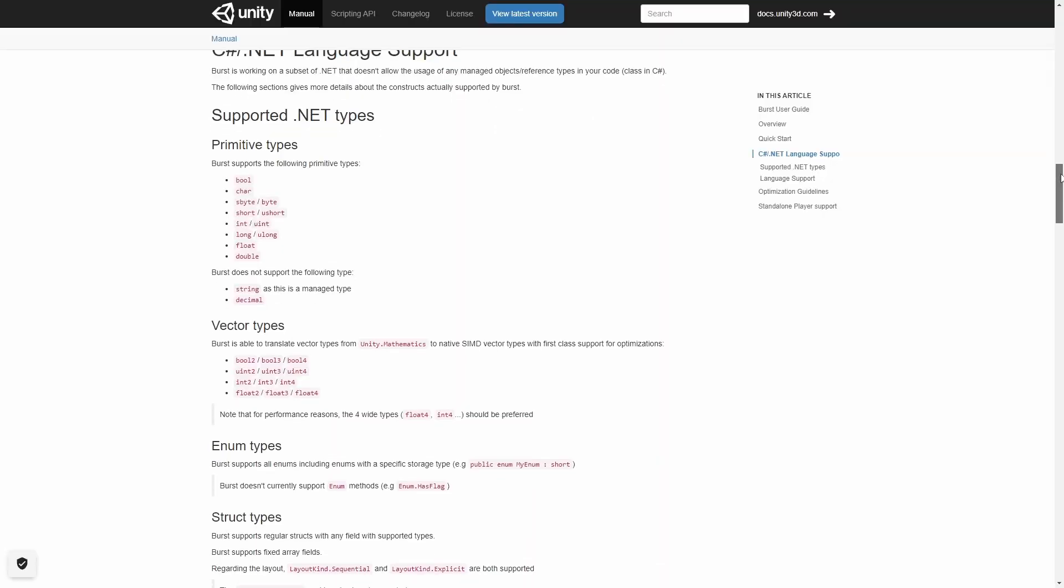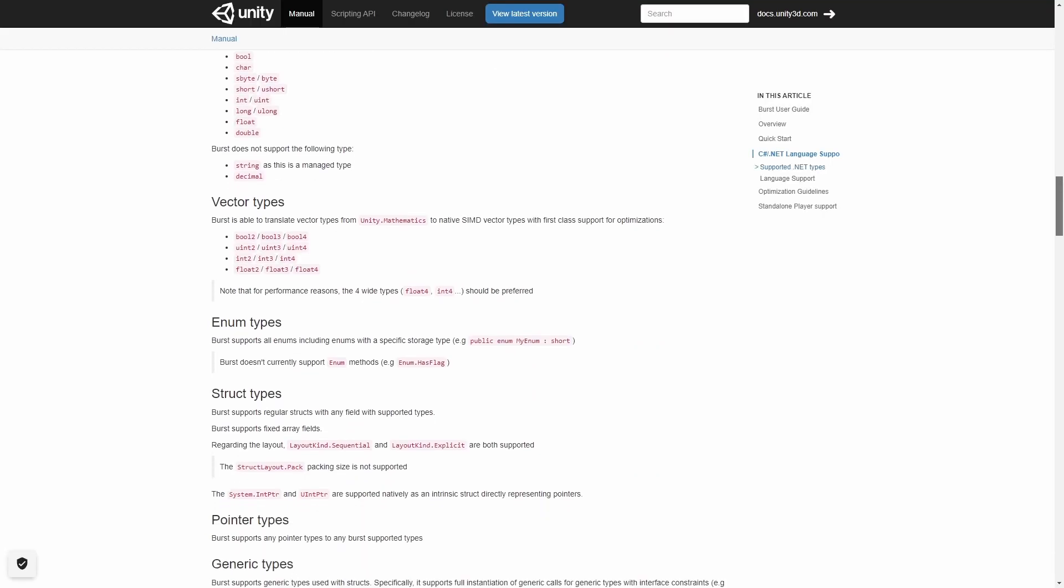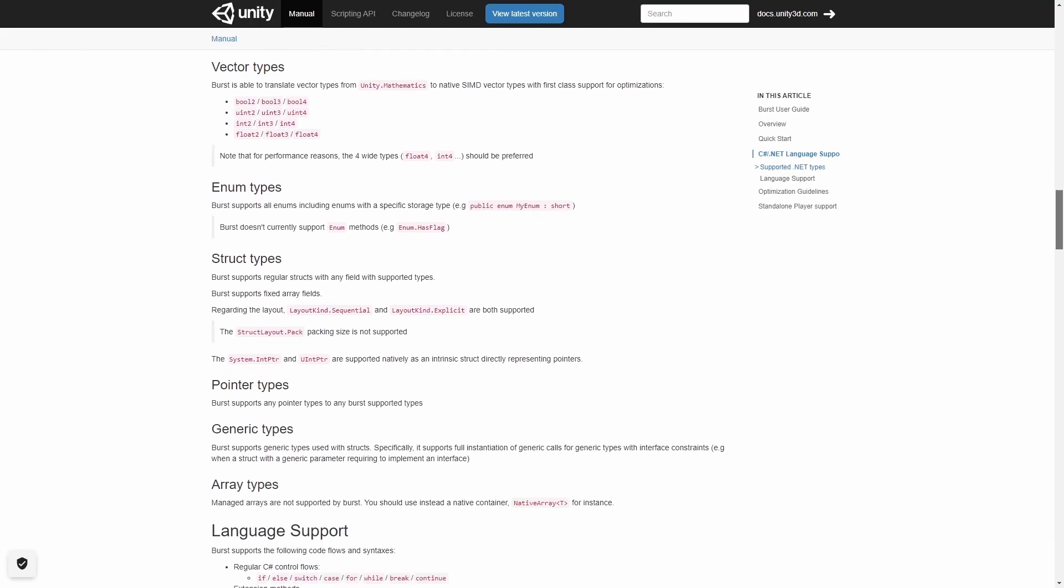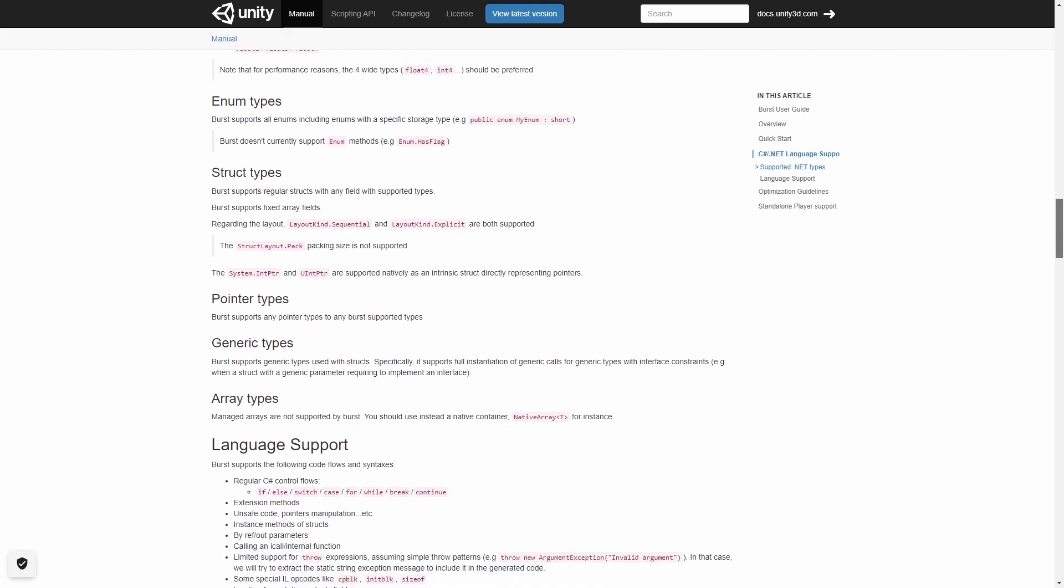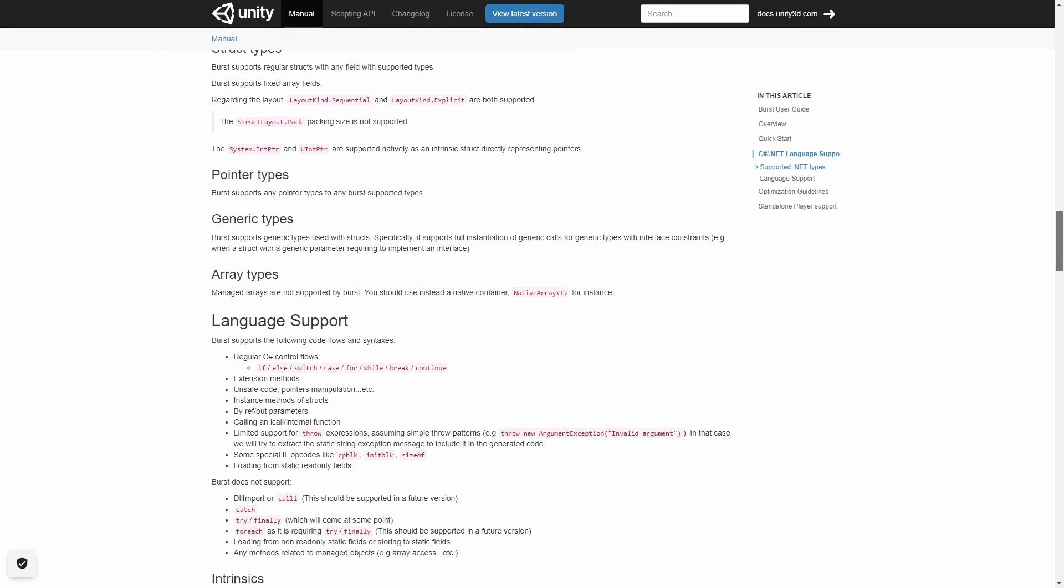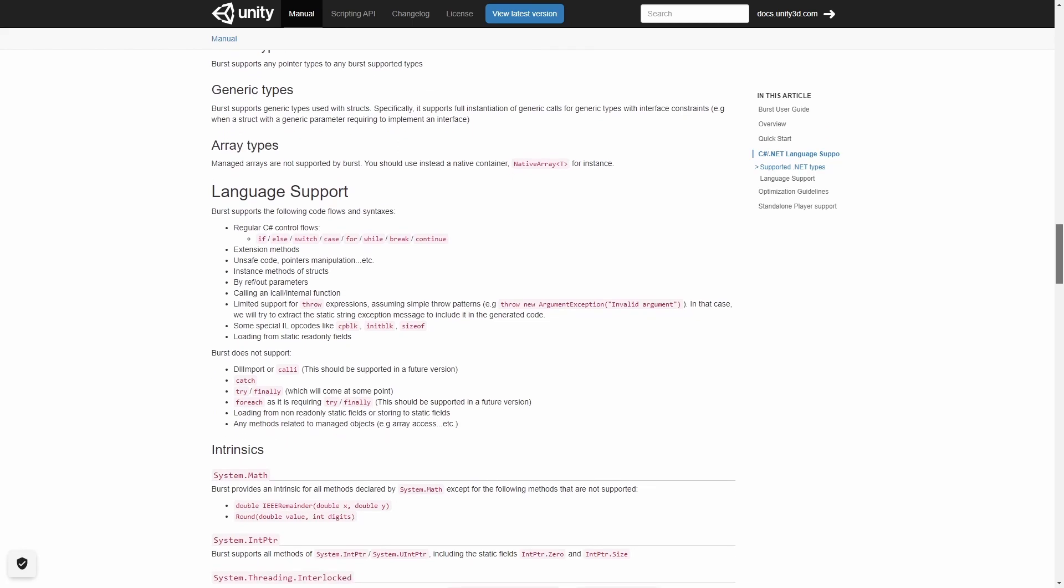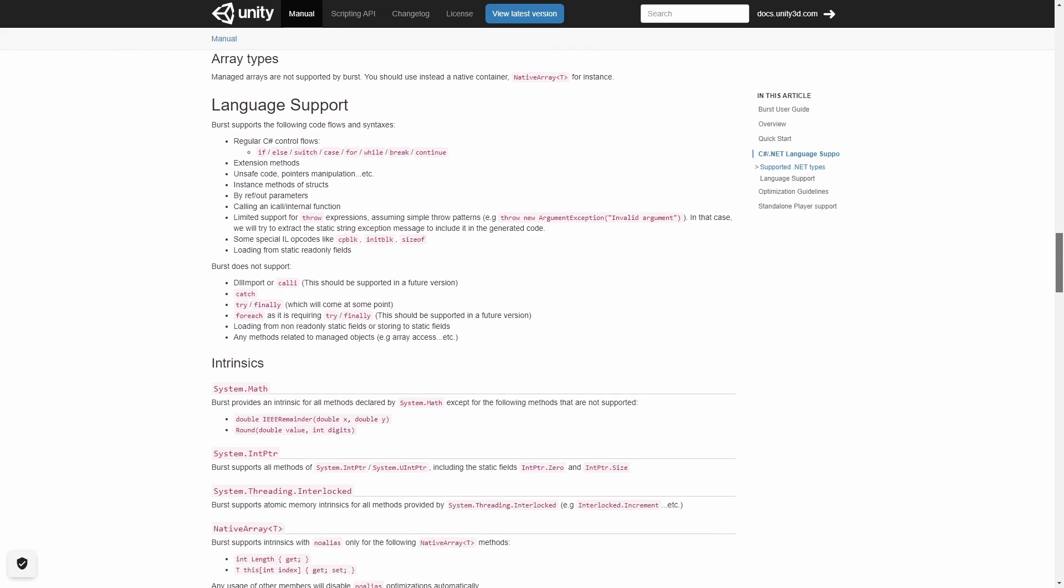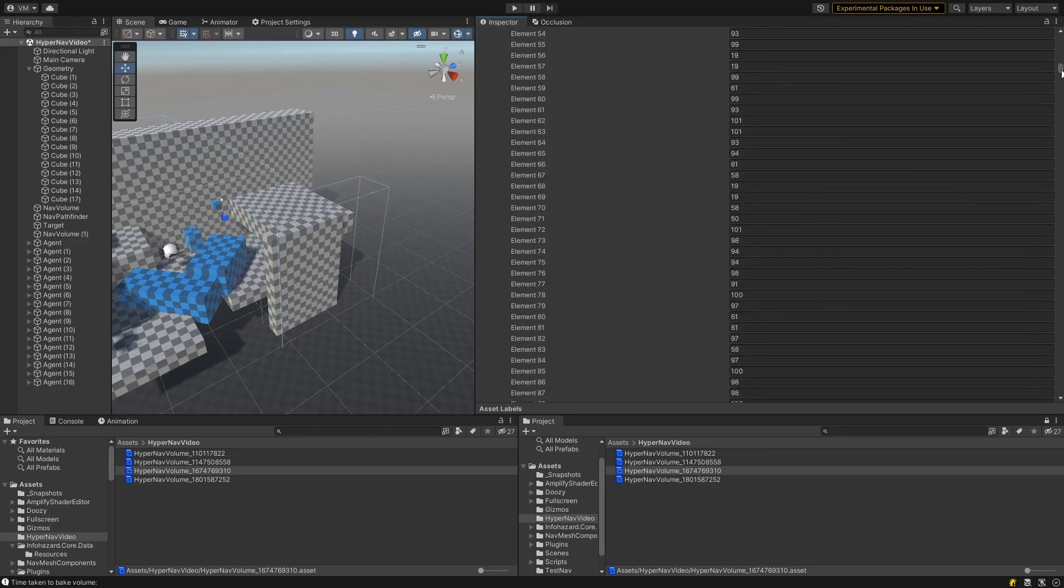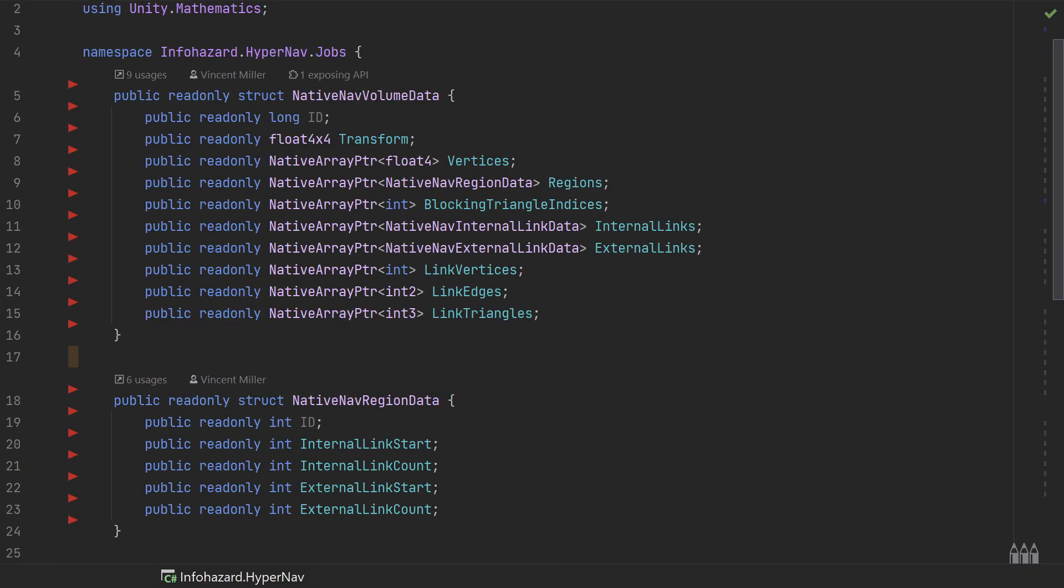Now, in order to work, Burst has to impose some pretty strict restraints on any code you use it with. You can't use any C-sharp reference types, which means no classes, no Unity objects, and no standard C-sharp collections, not even arrays. The volume data, which I store as a scriptable object, needed to be converted to a representation that only uses structs and Unity native collections.